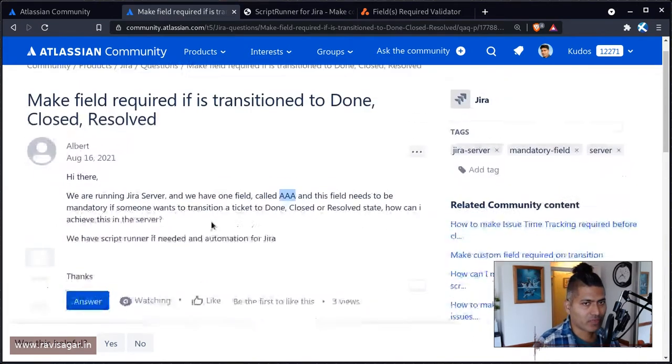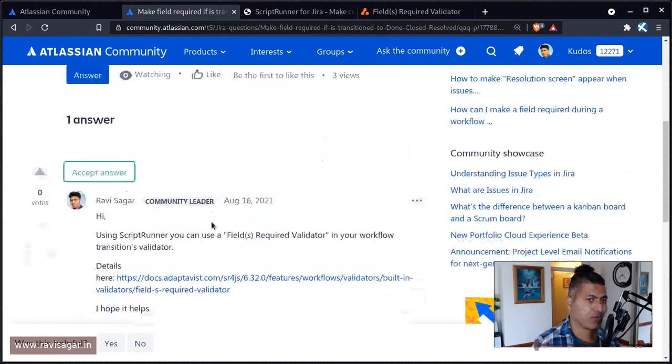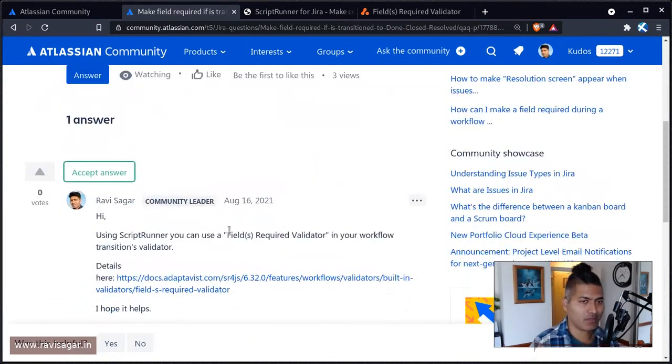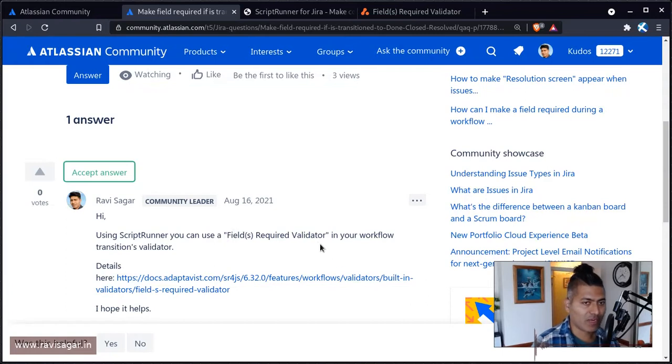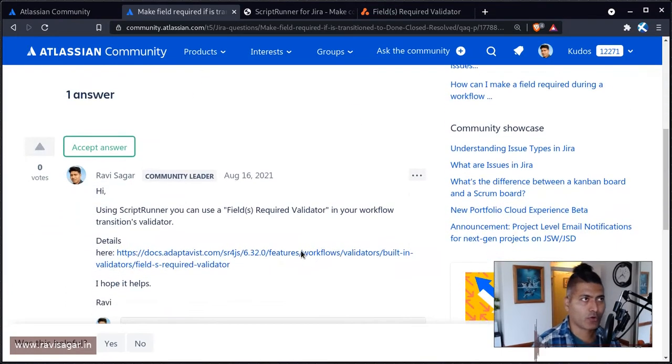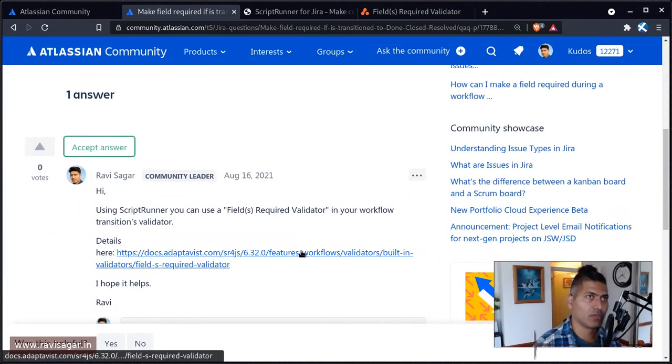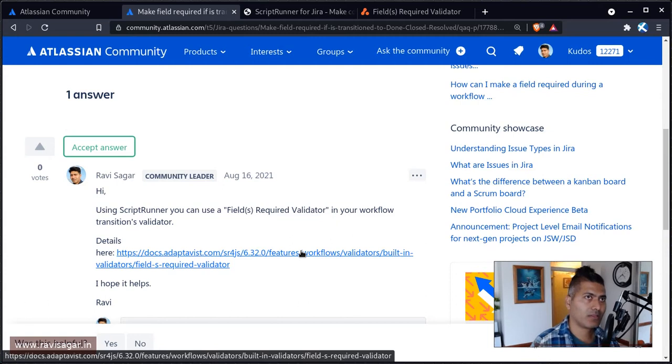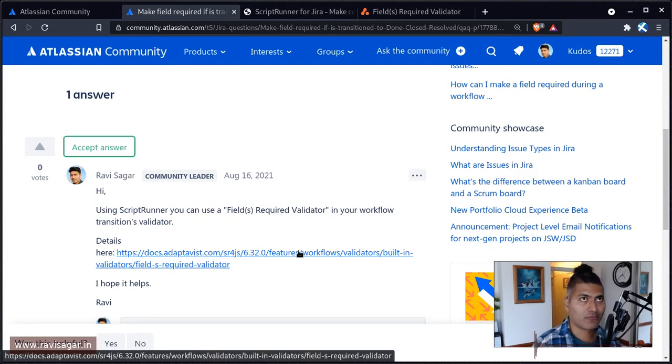Albert is saying here that ScriptRunner is definitely installed and also automation for Jira. But because you have ScriptRunner, you can use fields required validator. So basically, what you need to do, Albert, you need to go to your workflow, which is used in that particular project or for that particular issue type.